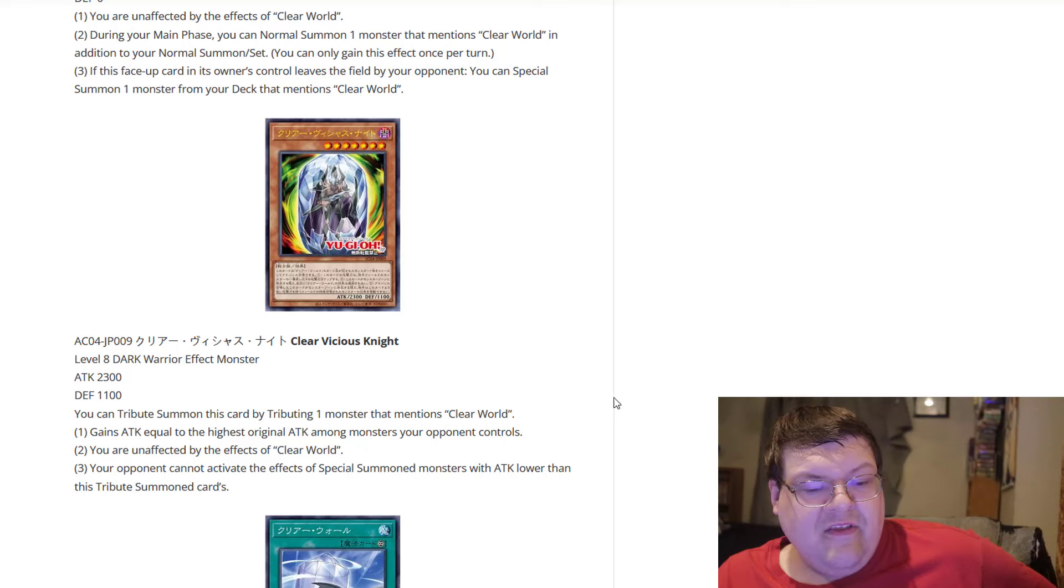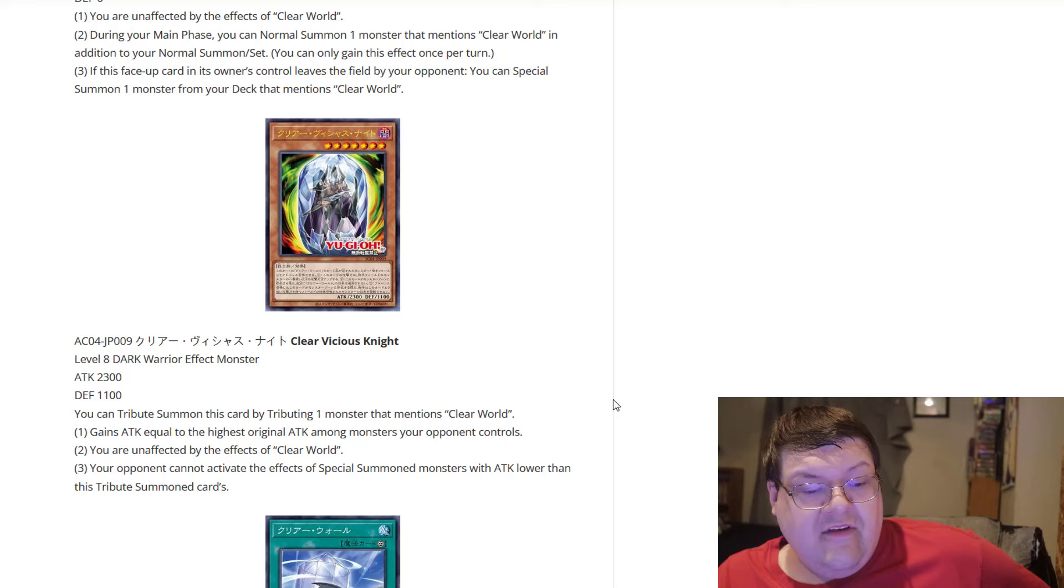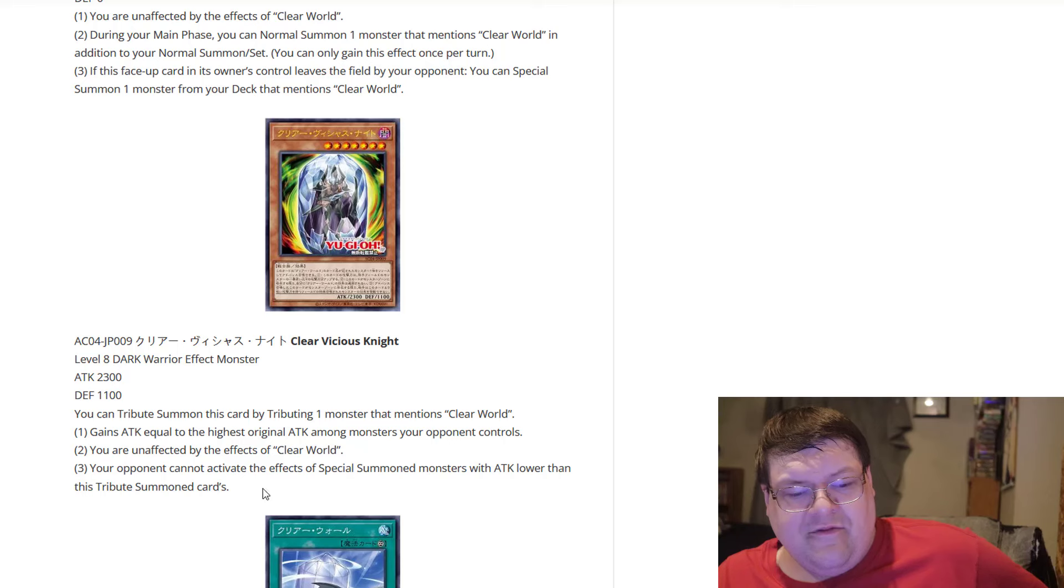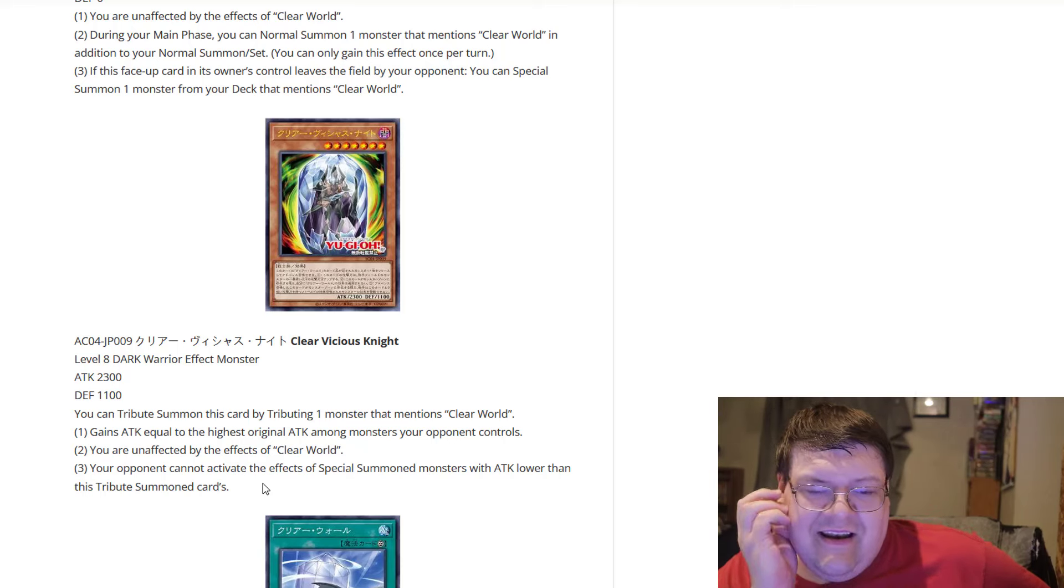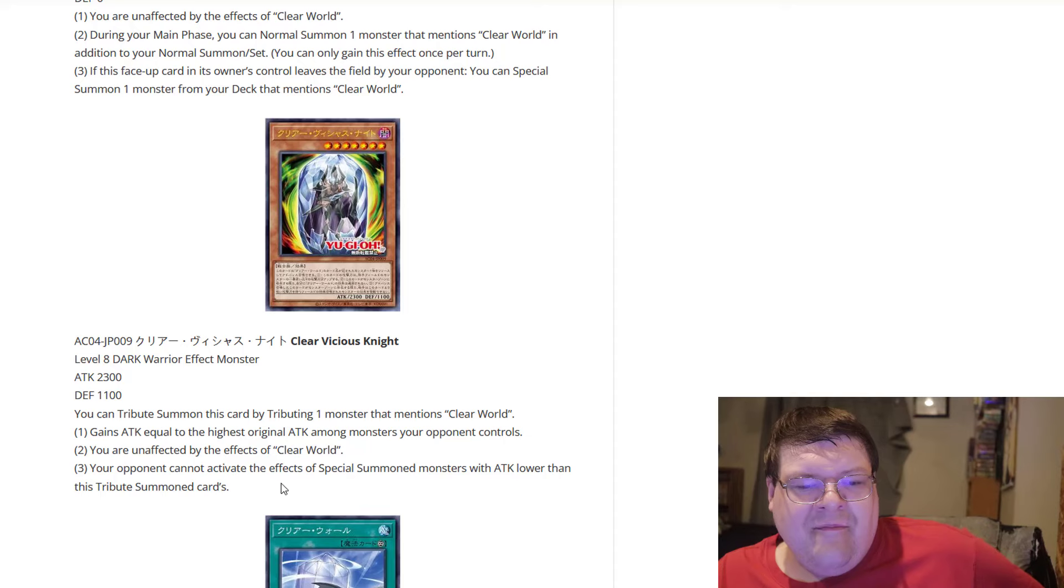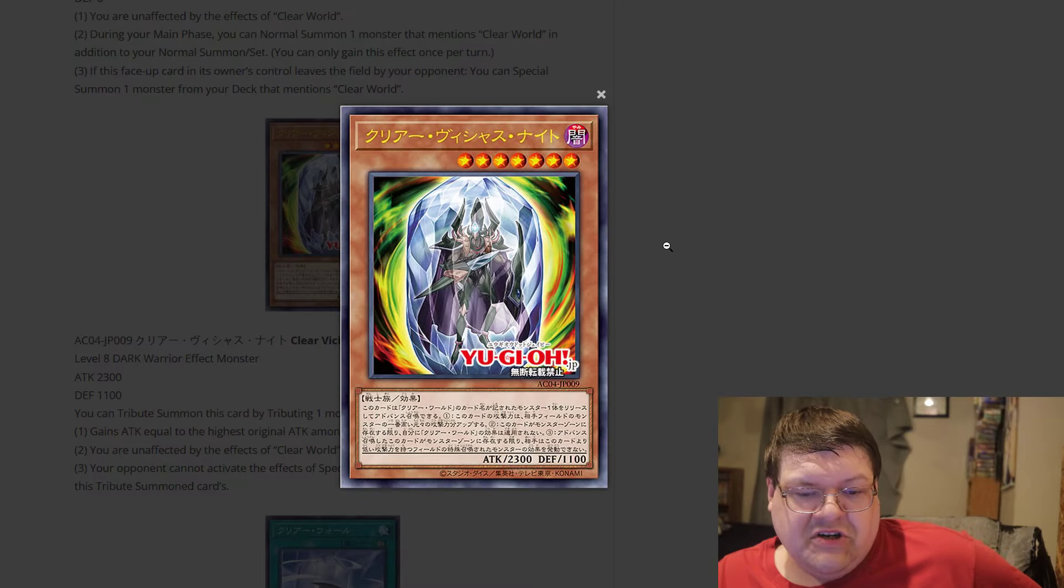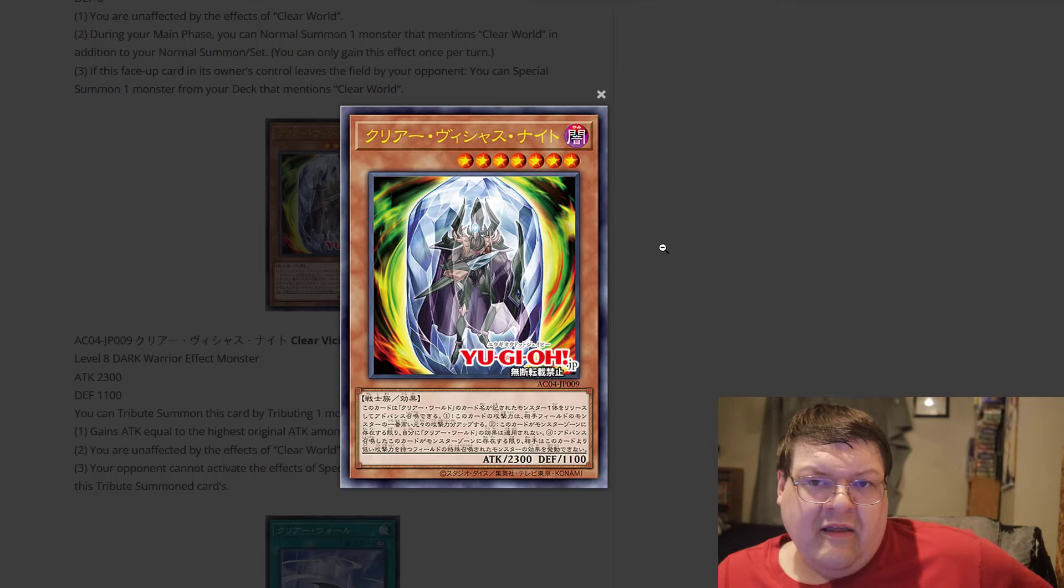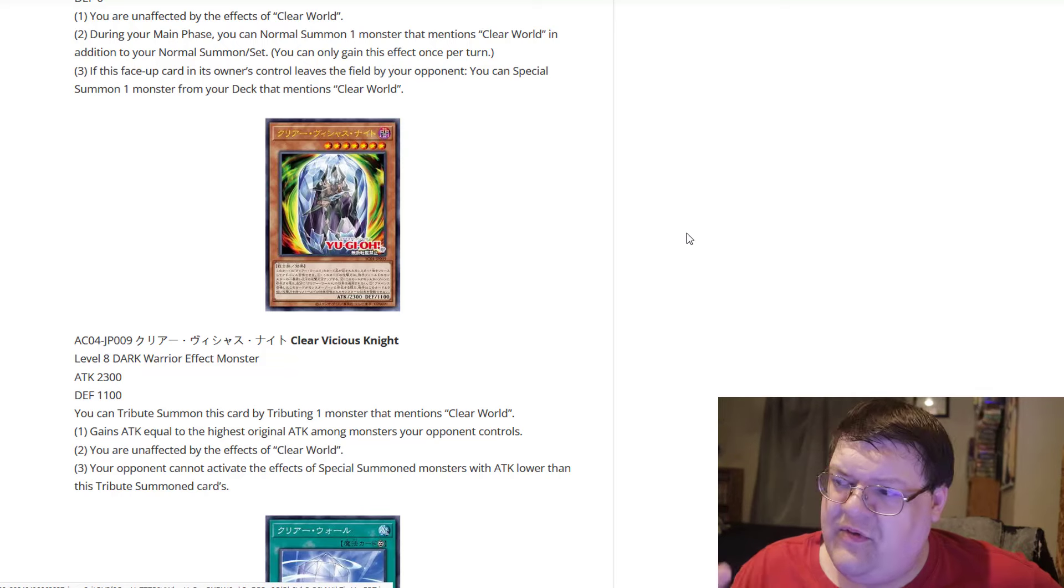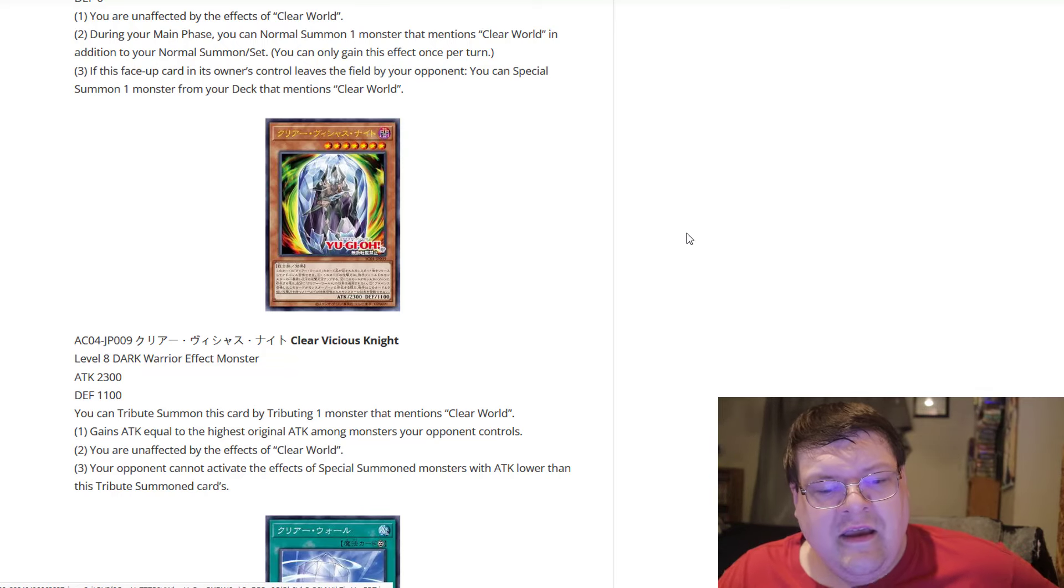And your opponent cannot activate the effects of special summoned monsters with attack lower than this tribute summoned card. Oh man. It is a mini little floodgate, which I guess is fine in and of itself. Being able to basically, I mean, you'll be sitting on something relatively large here, but it's not going to help any that we're deploying this after our opponent's already set up a relatively huge field. You know what I mean? It leaves a little bit to be desired.